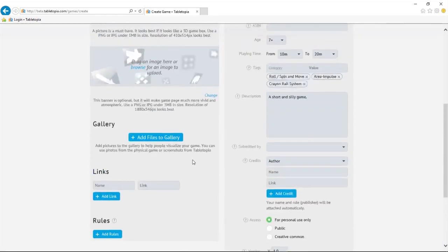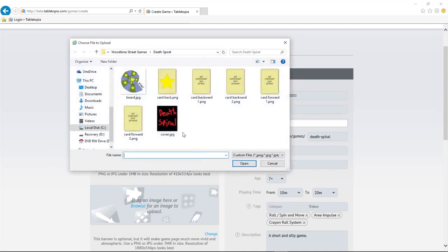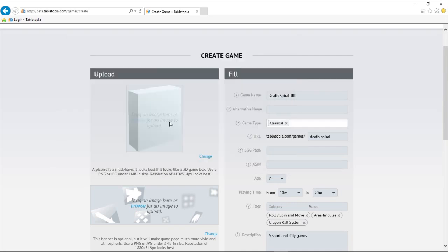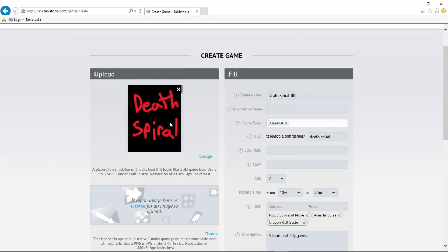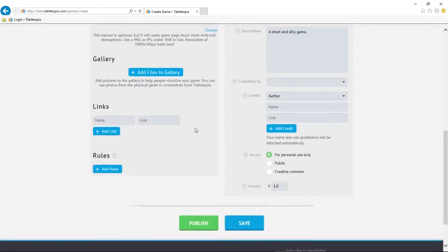Before we publish, let's go add a cover image. Awesome. All set. Let's publish.